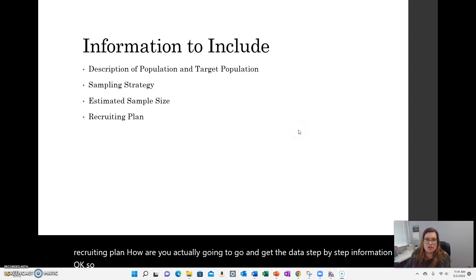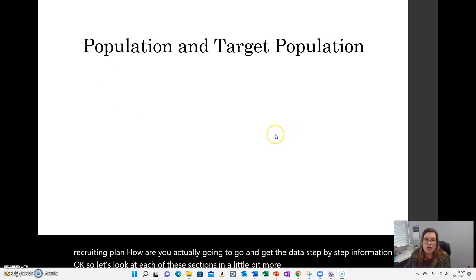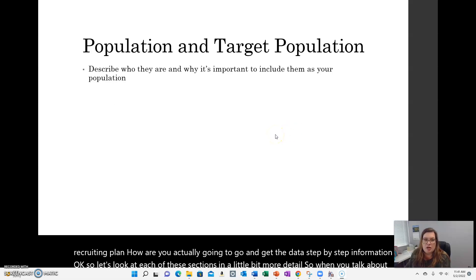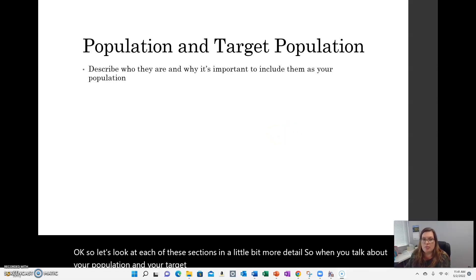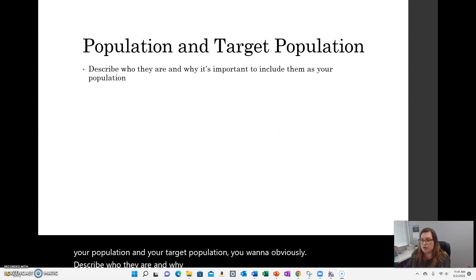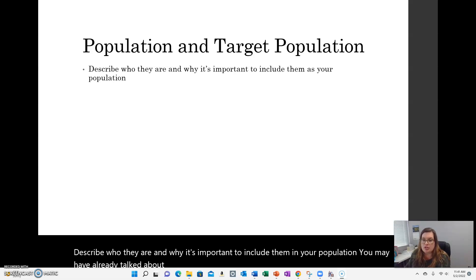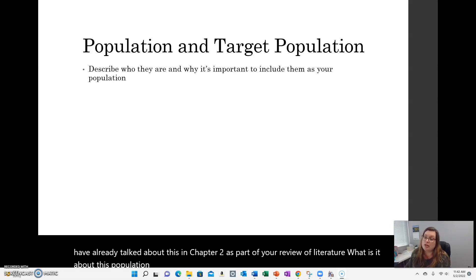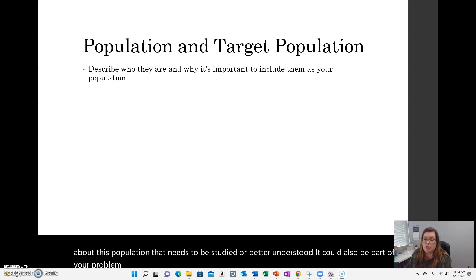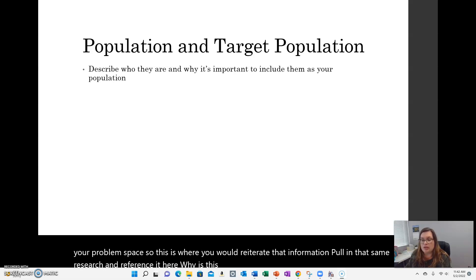When you talk about your population and your target population, you want to describe who they are and why it's important to include them. You may have already talked about this in Chapter 2 as part of your review of literature — what is it about this population that needs to be studied or better understood? It could also be part of your problem space. This is where you would reiterate that information, pull in that same research, and reference it here.